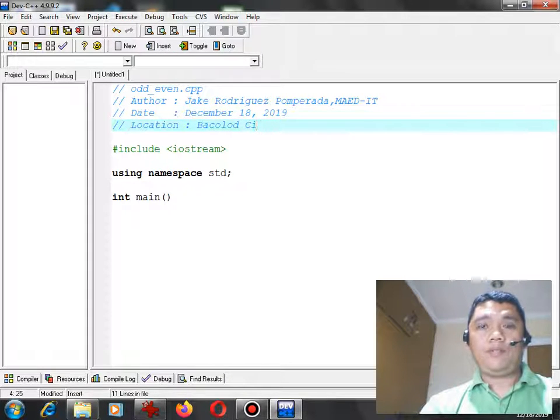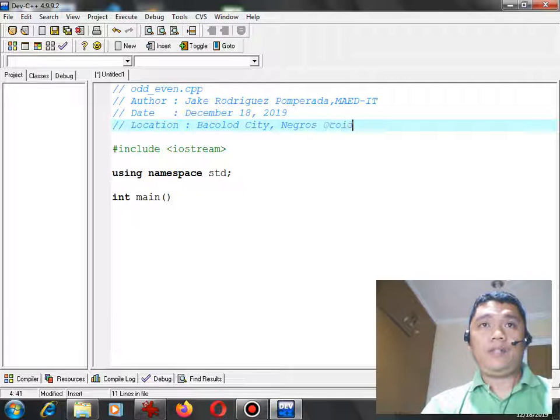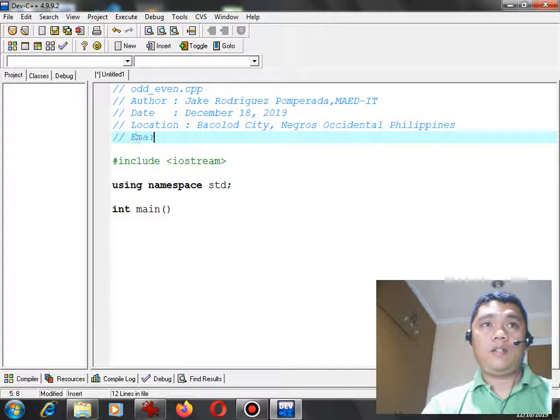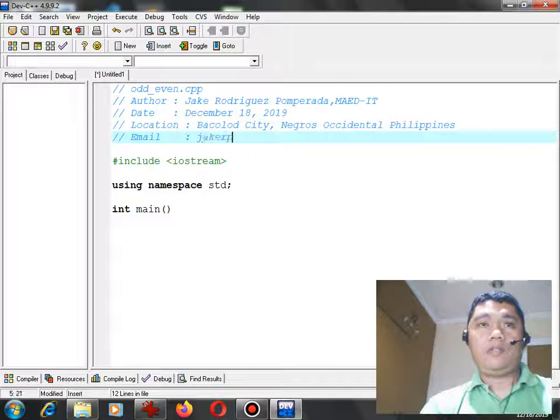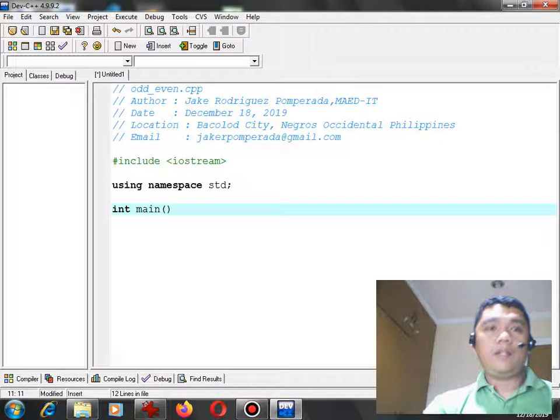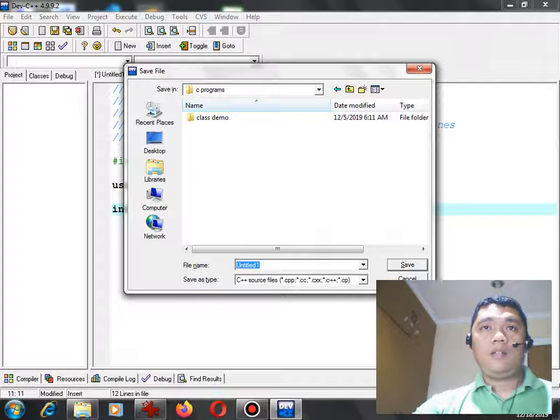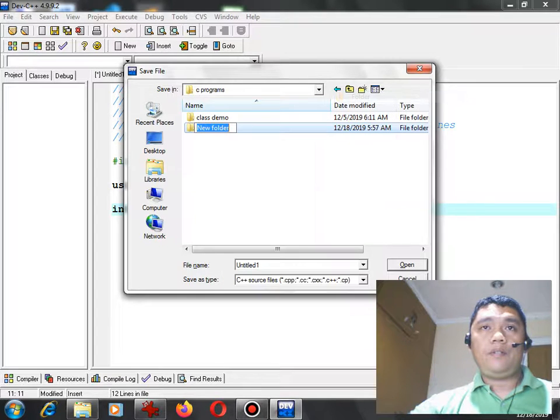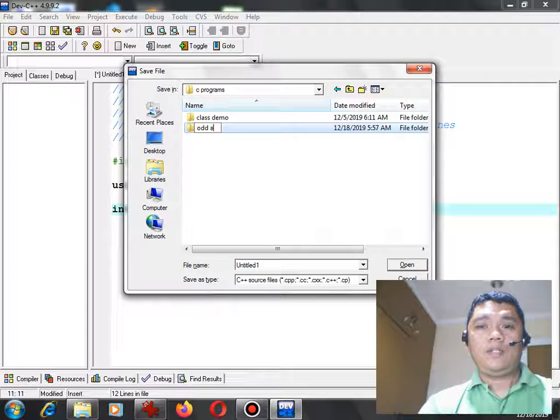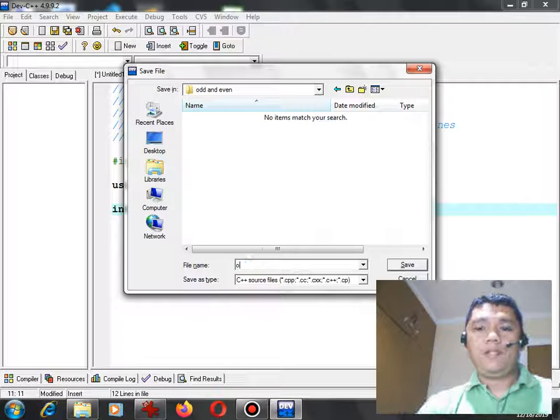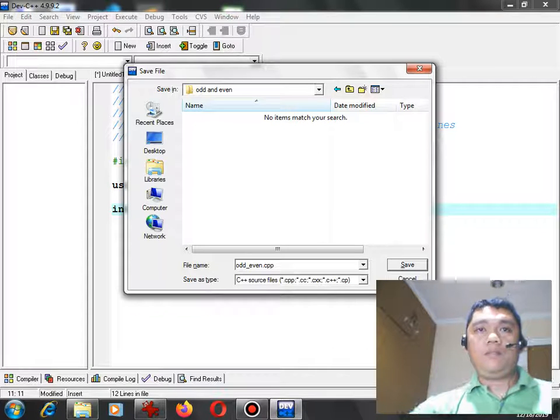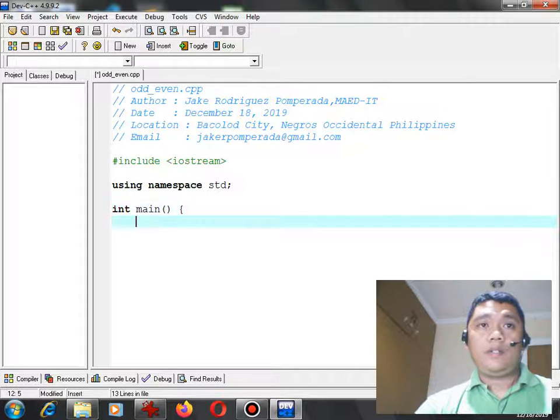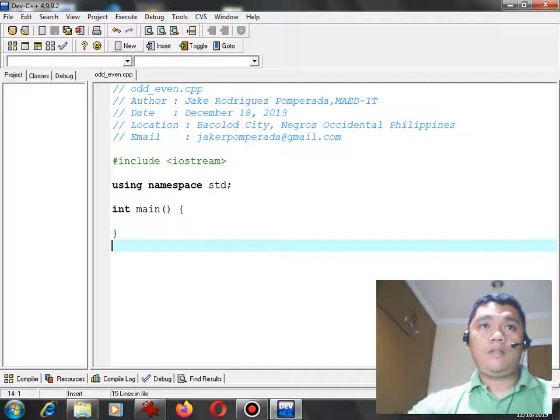Bacolod City, where I live today. You can send me some question or suggestion in my email. Okay, save. Right click, new folder, odd_and_even. Now we have to specify odd_even.cpp. Because if we don't specify the extension .cpp, it will save to C program.